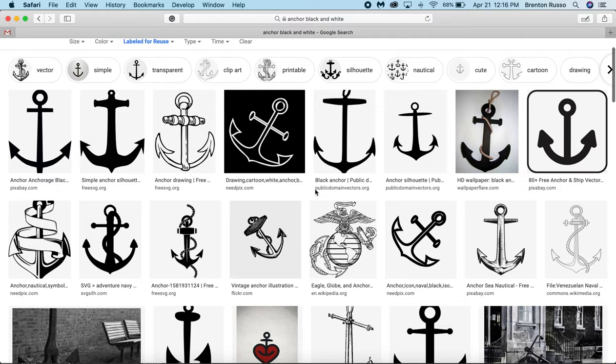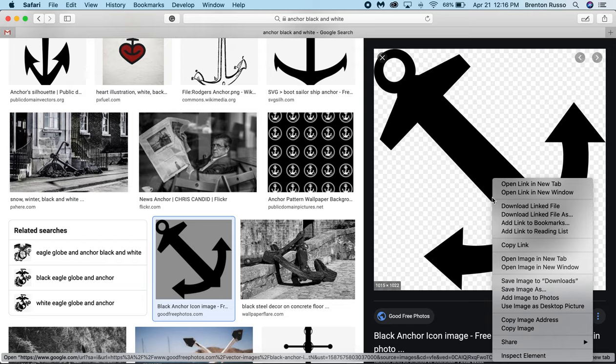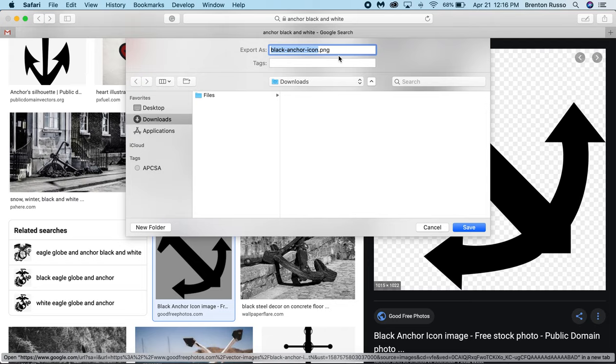Then I'm going to find what image I'd like. So I want this one. I'm going to click on it. Then I'm going to right click and click Save Image As.